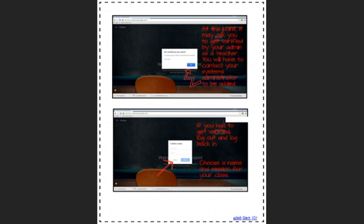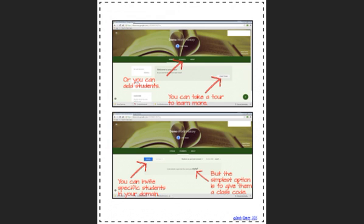This only takes a minute and then you're going to have to log out and log back in and then you're going to want to choose a name and a session for your class.